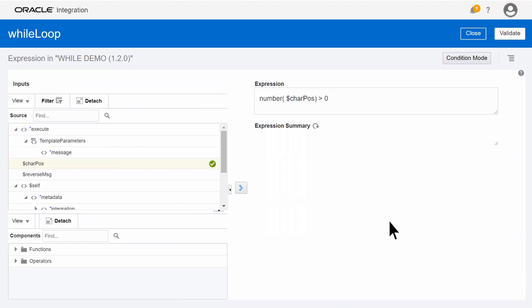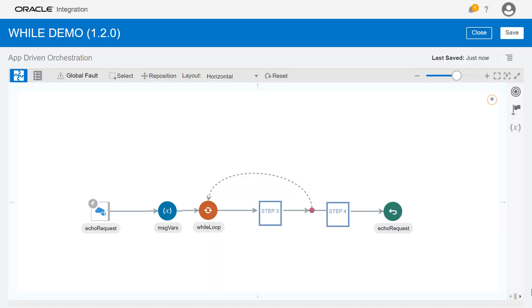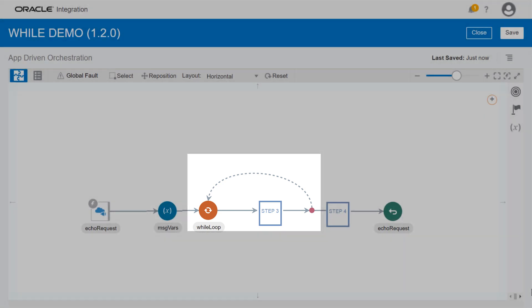We validate the condition, close the expression editor, and exit. Now we configure the steps inside the while loop that will build the reverse message.